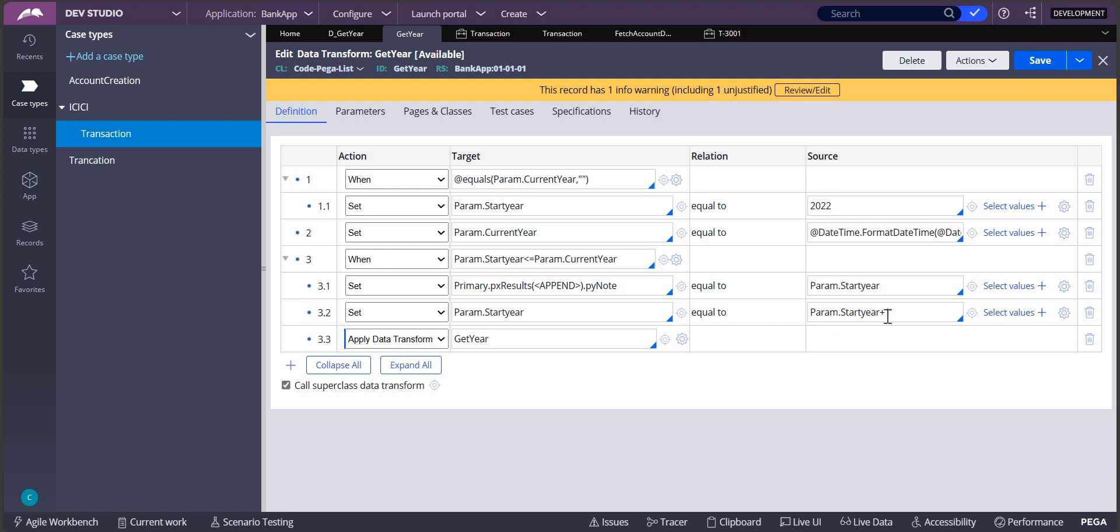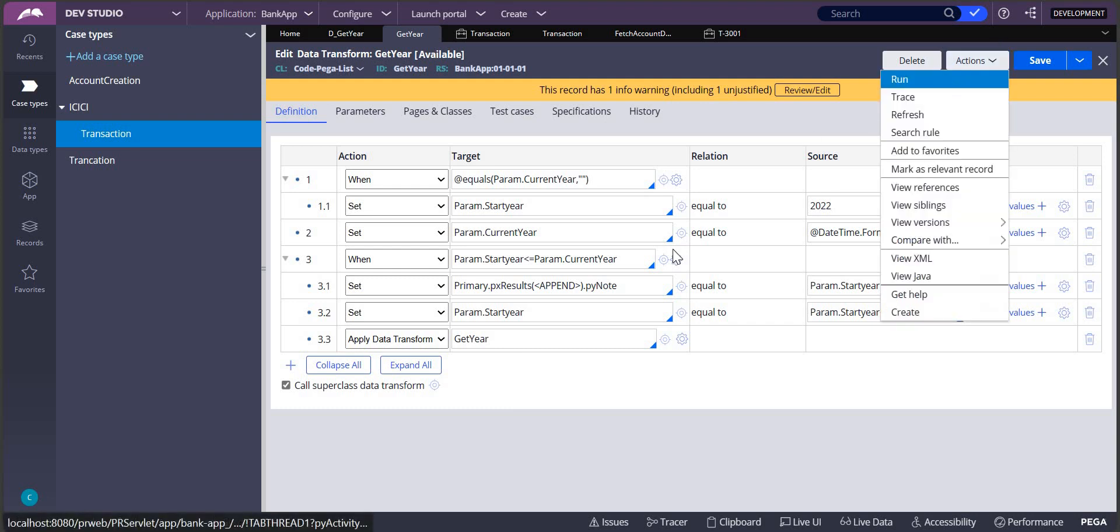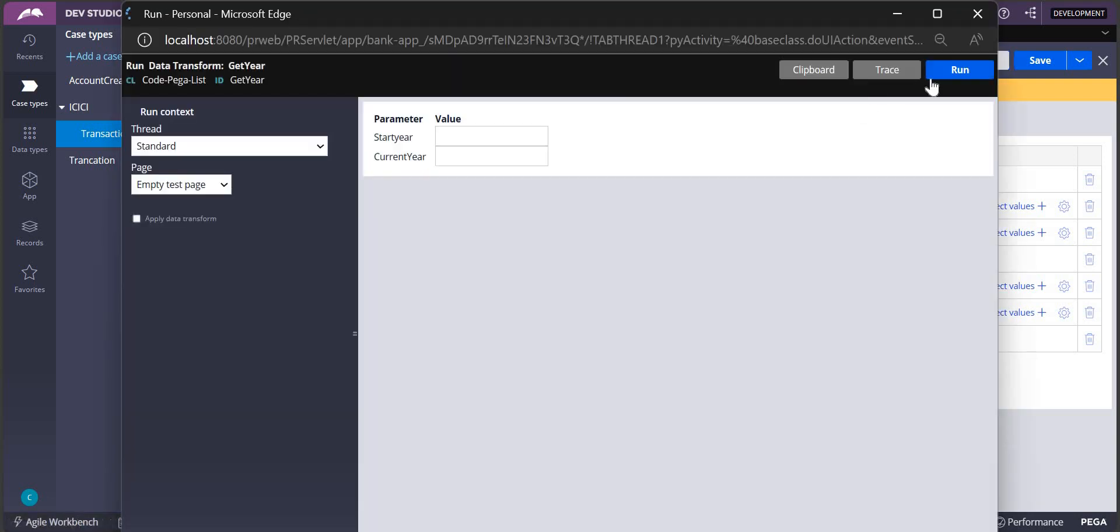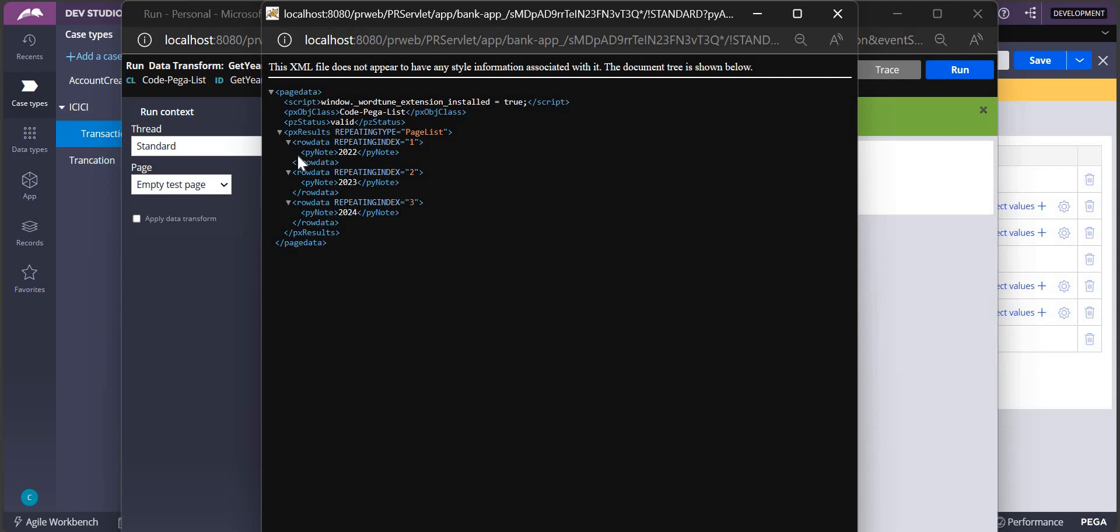We will be adding start year to this. Again data transform will be calling. This is how the looping will happen. When we run this, you can see the clipboard value py note with 2022, 2023, and 2024.